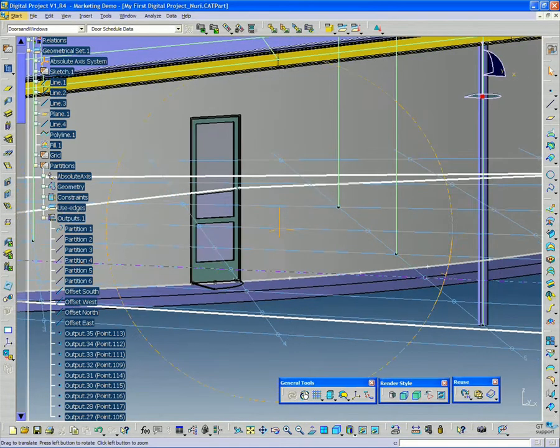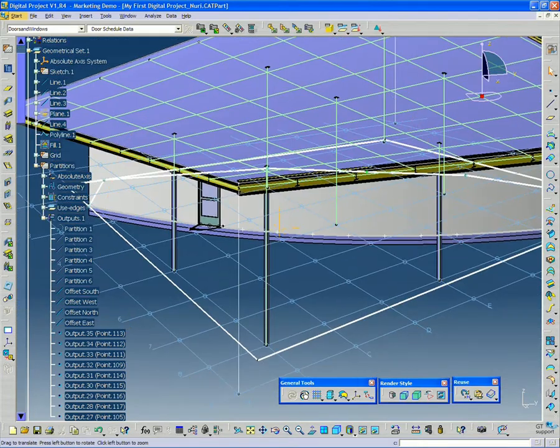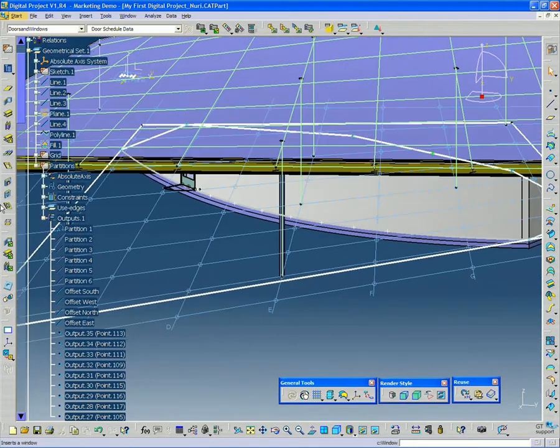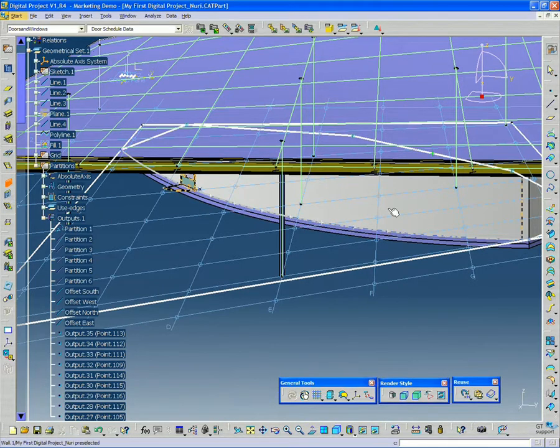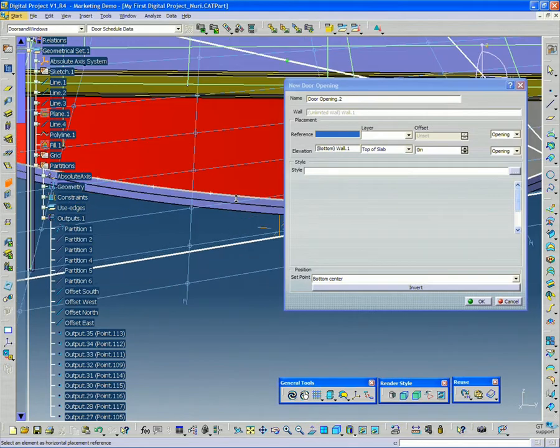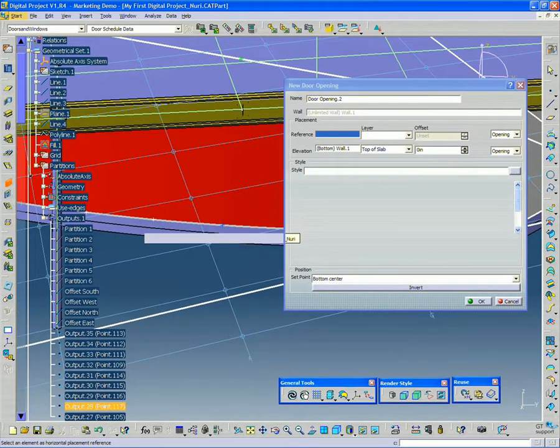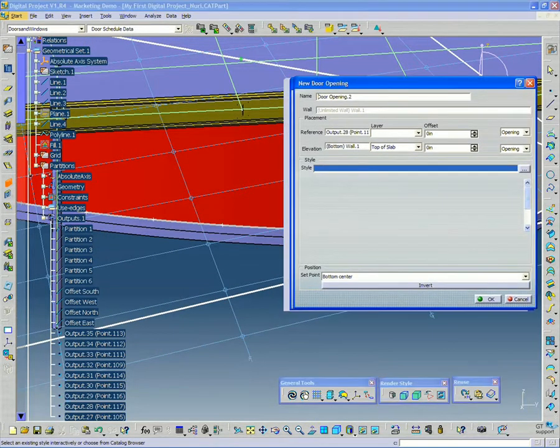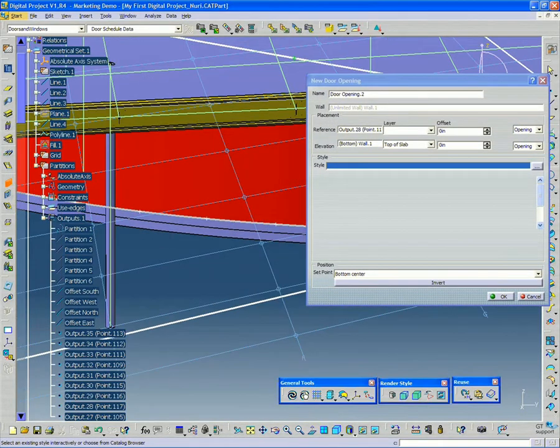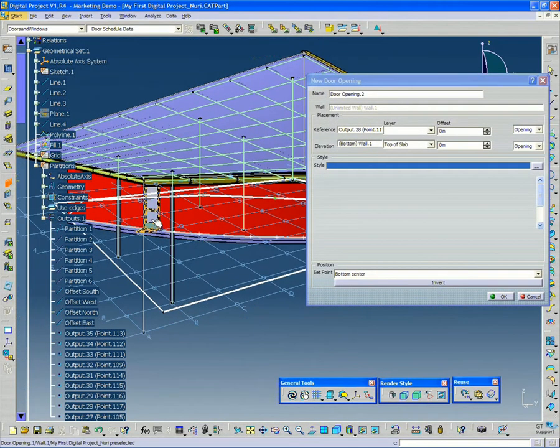Now, once I make my second door, I'm going to go back to my door tool here. I'm going to click that curved wall. And I'm going to click my reference point. Now, I could go back and choose the door from the catalog, or if I wanted to, I could just select the door, the previous door I created.